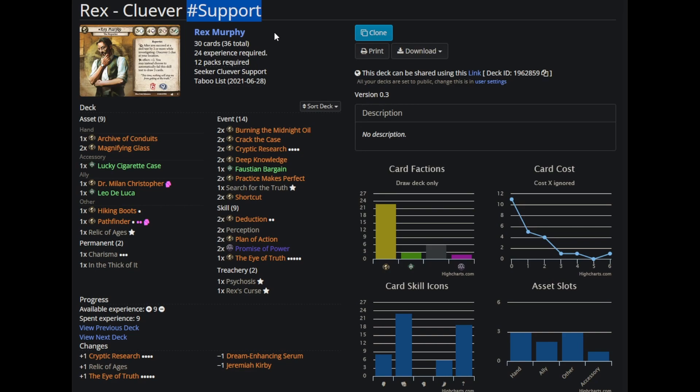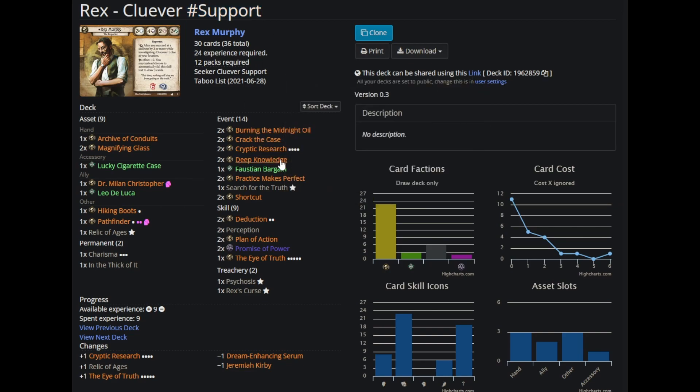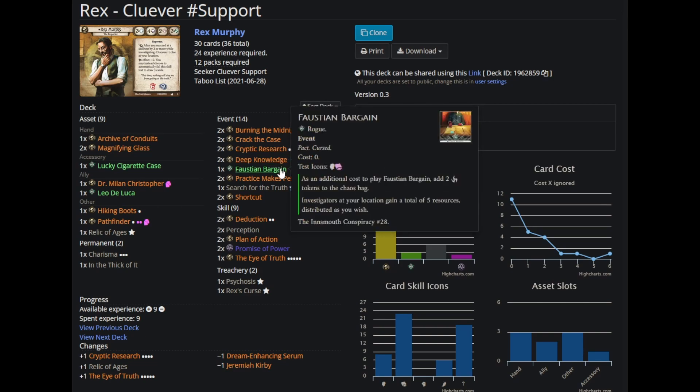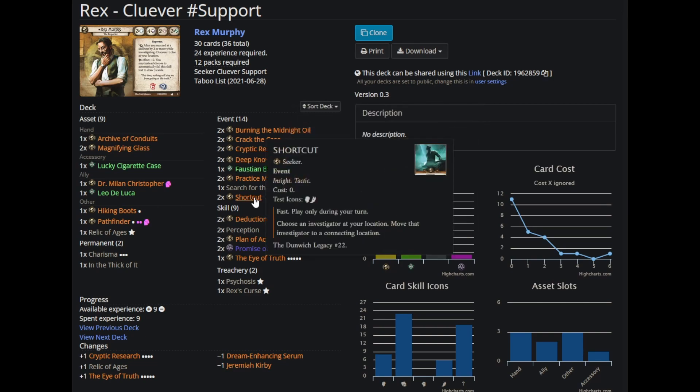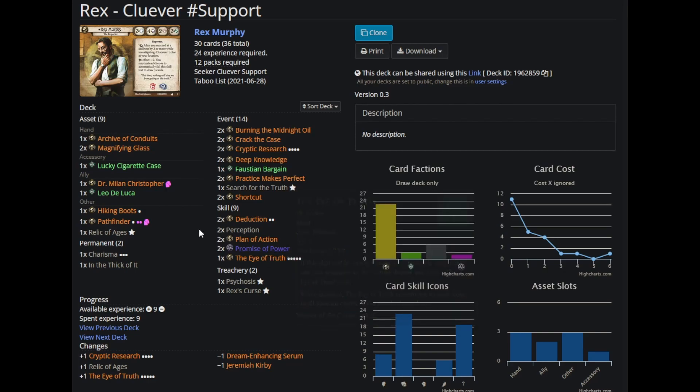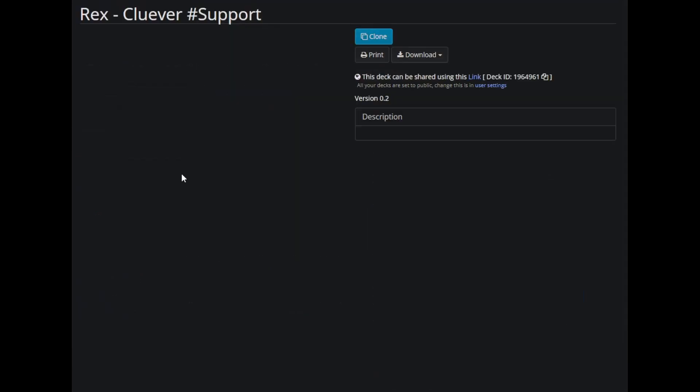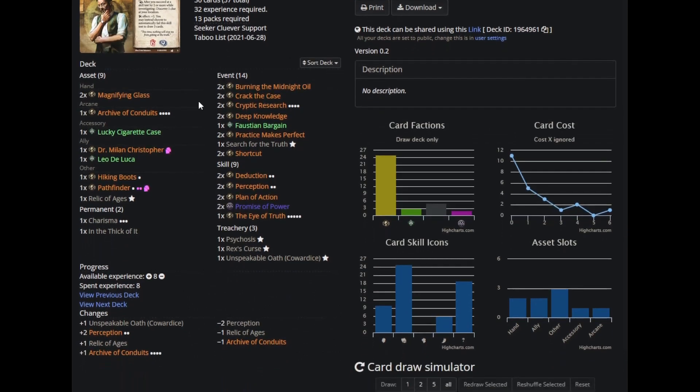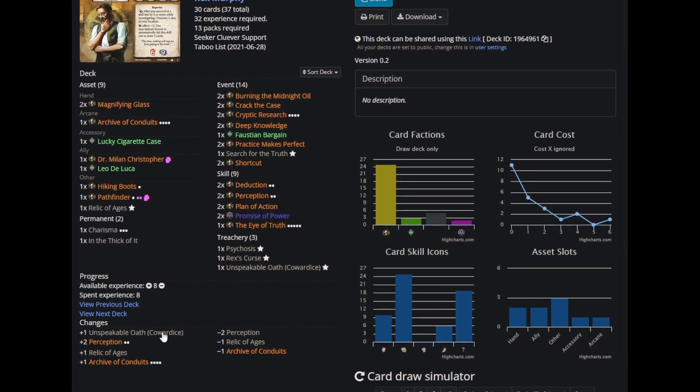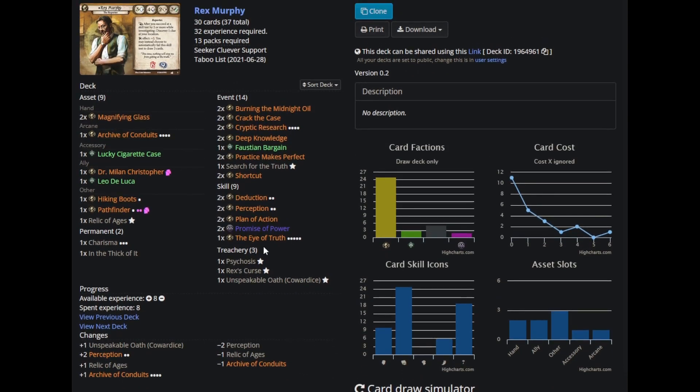I've got support in the name of the deck, and like, that's sort of a meme. But also, Crack the Case, Cryptic Research, Deep Knowledge, and Faustian Bargain can all be used on my teammates. So can Shortcut. The Eye of Truth is for my team, and I believe my next upgrade I upgraded Archive of Conduits Eye of Truth. Yeah. I don't get the Eye of Truth yet. I couldn't quite afford it, unfortunately. But I built this deck with the goal of supporting my teammates as much as a Rex could, because it turns out you can just incidentally do a massive amount of support. This Rex deck is just insane.